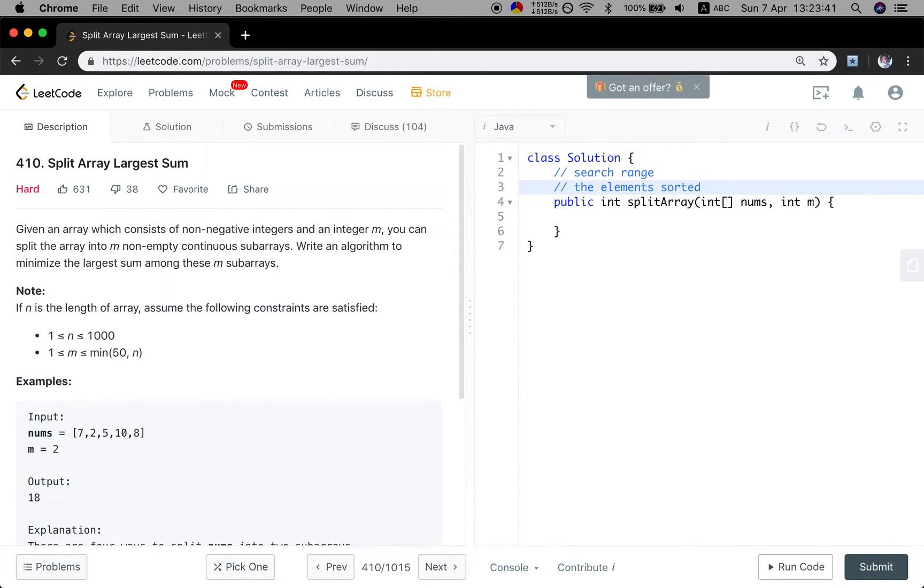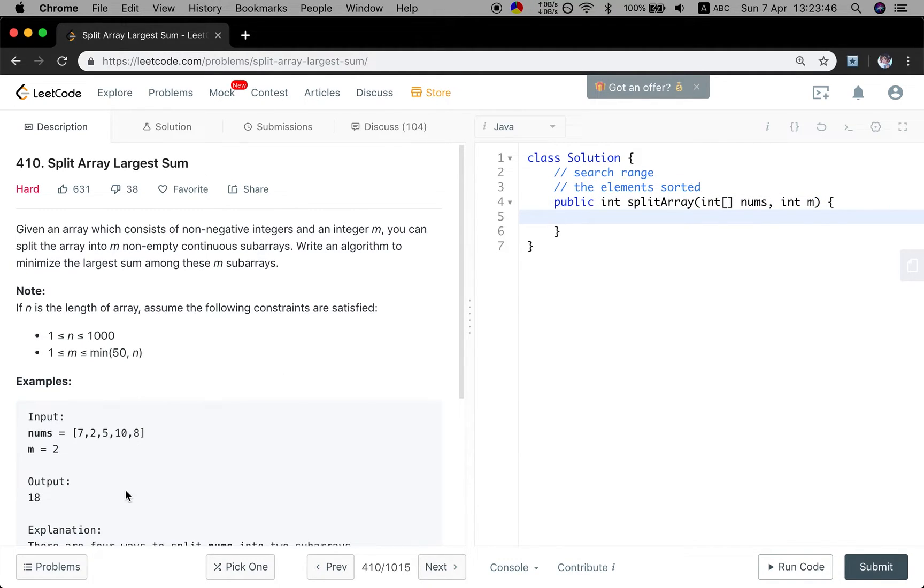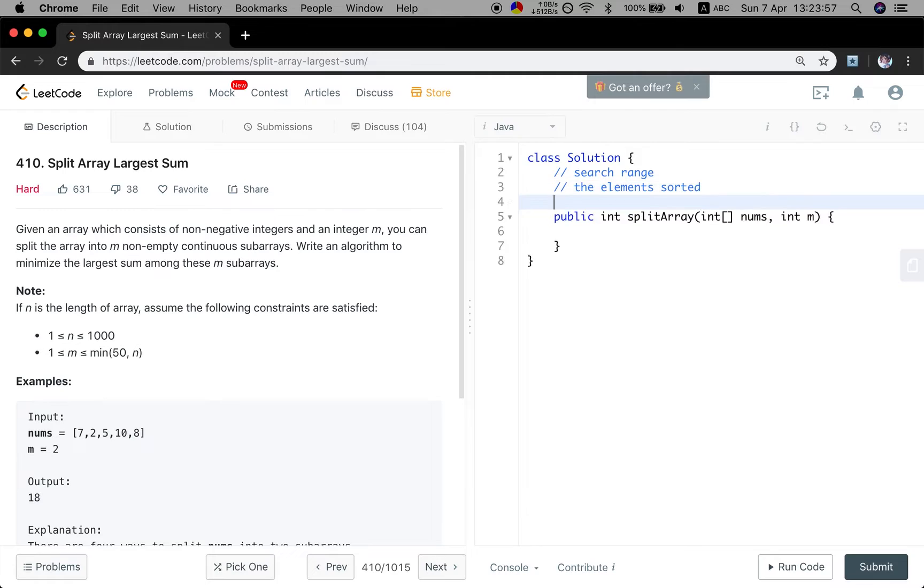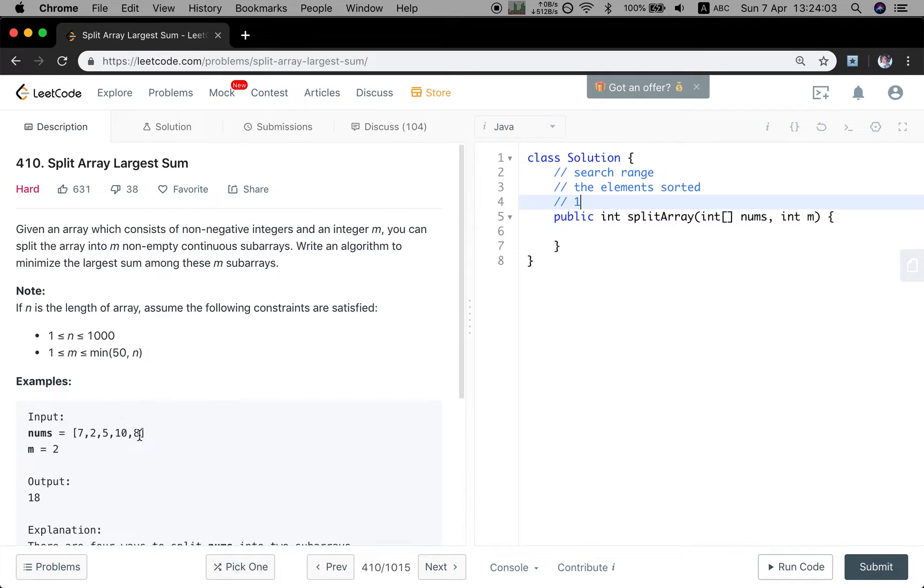So for this question, how do you find the search range? Let's think about it. We are given this array. What is the minimum pieces if we split? It should be 1, right? We do not actually split. We just let the whole array as a subarray. So the minimum pieces is 1.